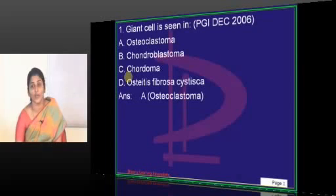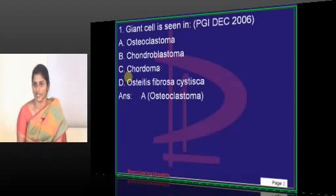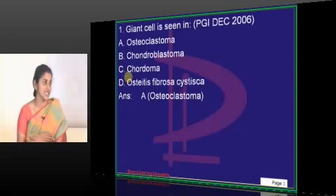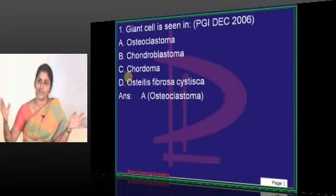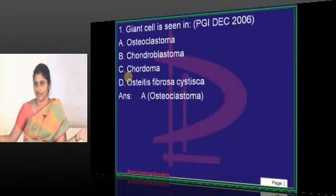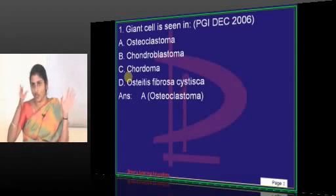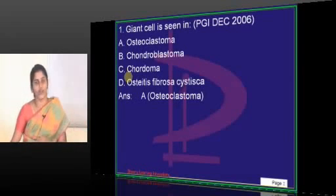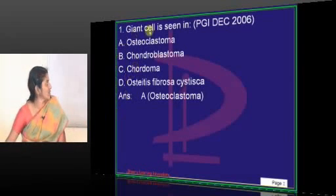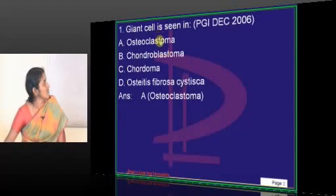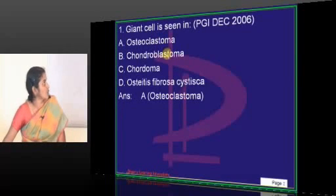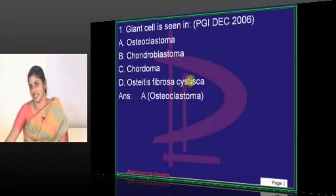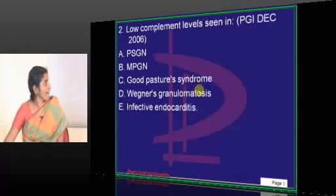There will not be any giant cells in chordoma commonly. Any finding can be present in any tumor rarely — it's about common findings. So chordoma will not have giant cells. Osteoclastoma is a giant cell lesion, chondroblastoma is a giant cell lesion, and osteitis fibrosa cystica is a giant cell lesion.